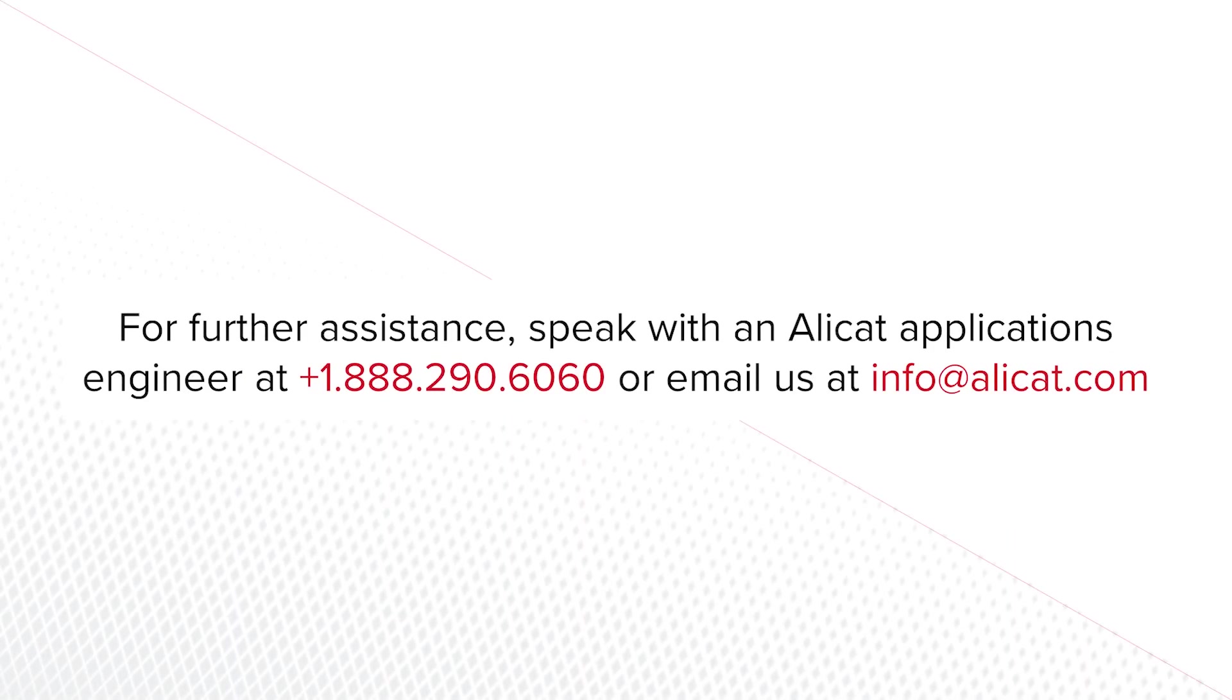For further assistance, speak with an AlleyCat Applications Engineer at 1-888-290-6060 or email us at info at AlleyCat.com.